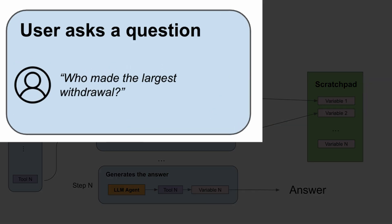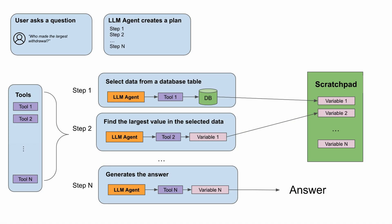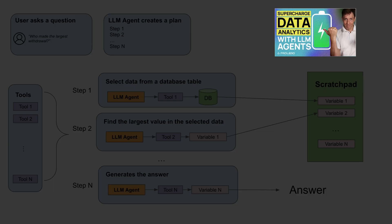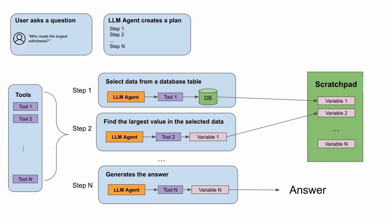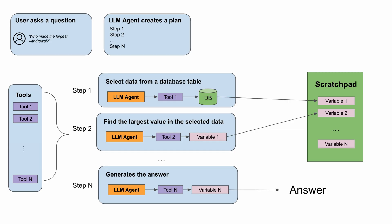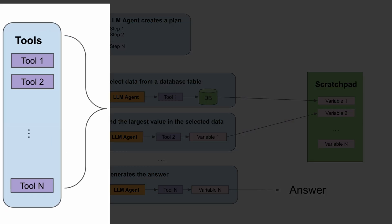A user asks a question that cannot be answered without processing more data than the LLM can handle. An LLM agent starts by creating a plan. If you're not familiar with the term LLM agent, be sure to watch episode four in our AI strategy series. The plan requires the agent to execute a series of steps. The agent has access to a set of tools and can select the right tool for each step.